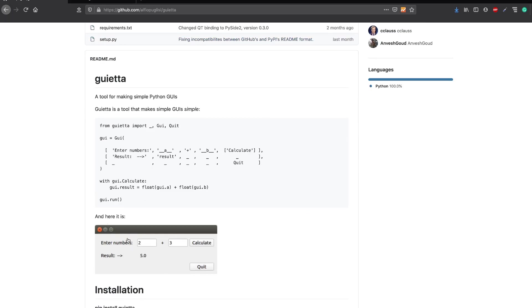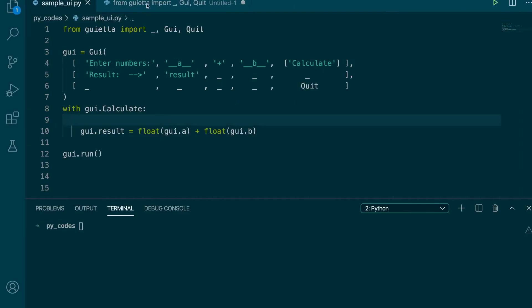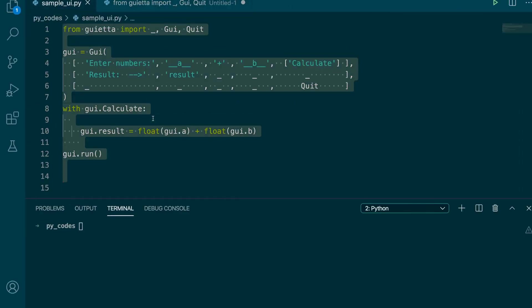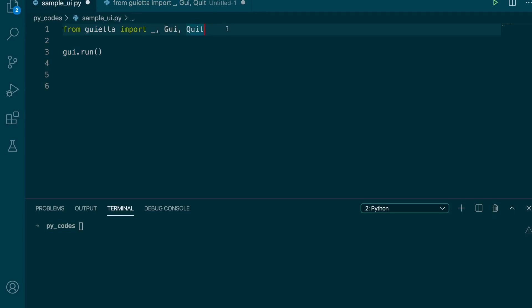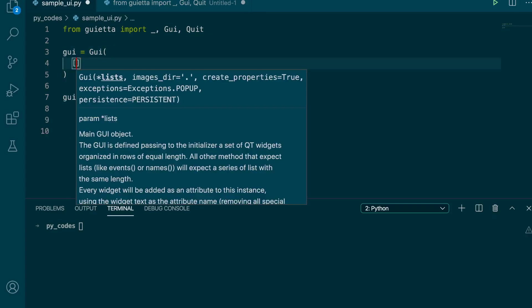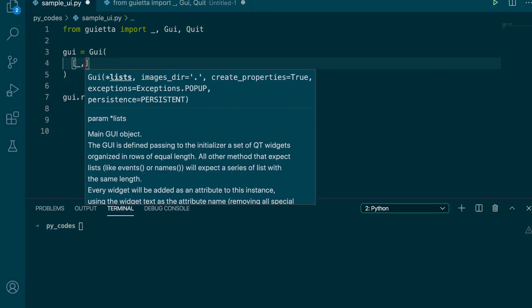Let's start by making just the window. I'm going to remove the existing code and import from Guita: the underscore, which defines a column, and the gui function which lets you create GUIs. If you're familiar with any CSS framework, you'd know that screens are divided into columns like a 12-grid — the underscore represents a column in the same way.